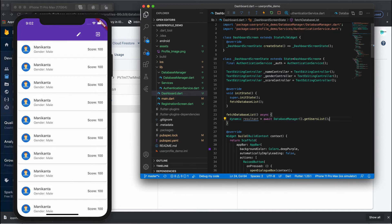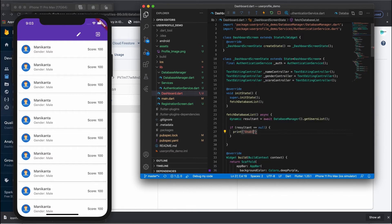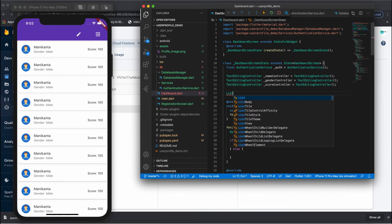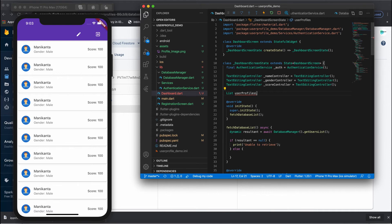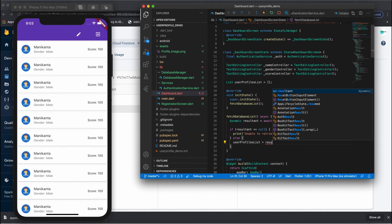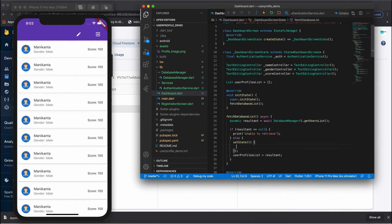If resultant equals null, print 'unable to retrieve the list'. Otherwise, create a list called userProfilesList, append the returned resultant to it, then call setState so that it updates the UI with the new data.